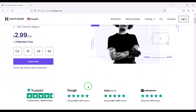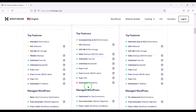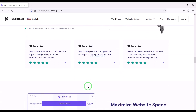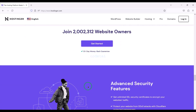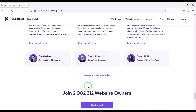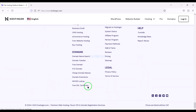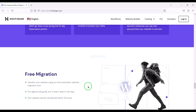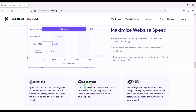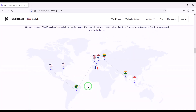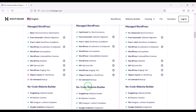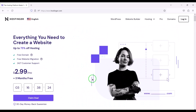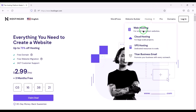Now we will purchase domain hosting to publish the online courier and parcel tracking management system website online. You can purchase high quality domain hosting from Hostinger at low cost. Check the video description for the discount link. If you buy domain hosting from Hostinger you will get many benefits. I have been using Hostinger for my personal website for over 6 years because their service is very high quality.